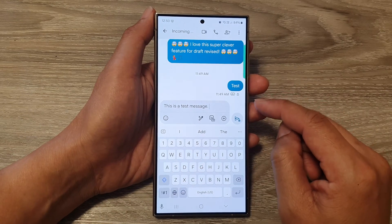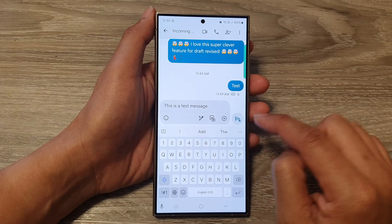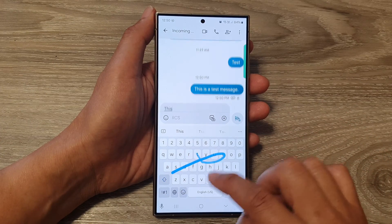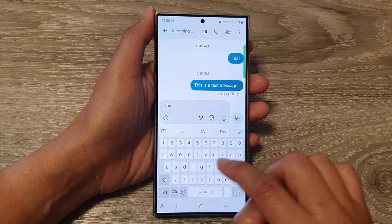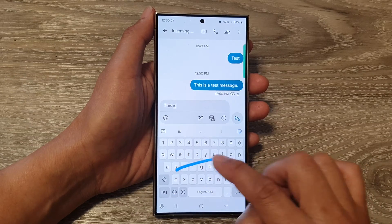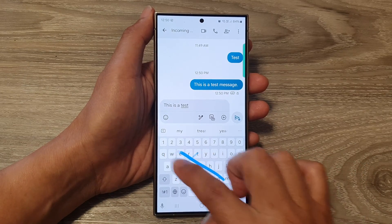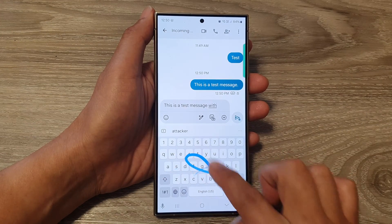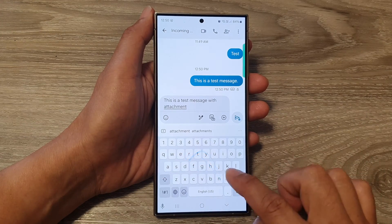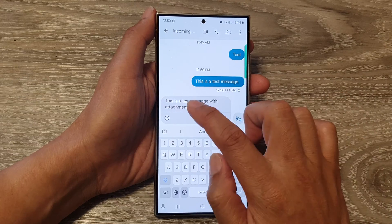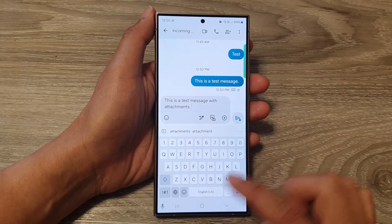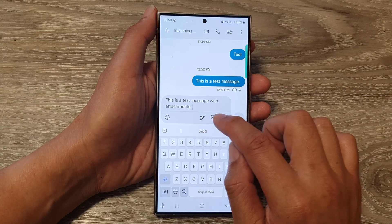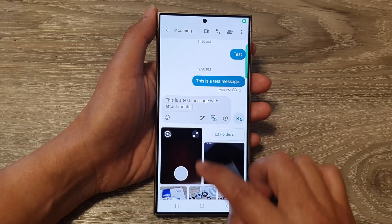If you do not want to attach anything, you can tap on the send button. Otherwise, you can tap on the picture icon to attach pictures that you have on your device.